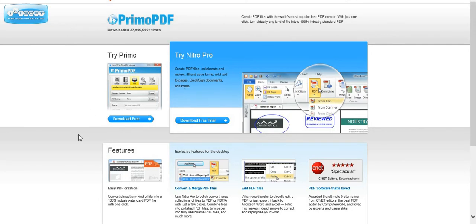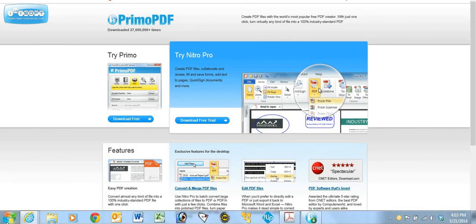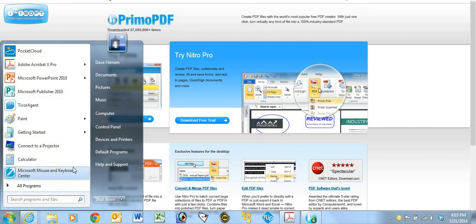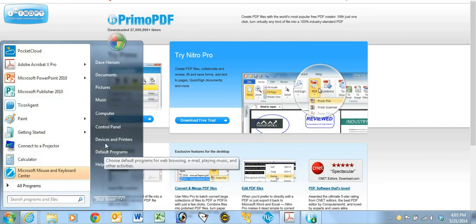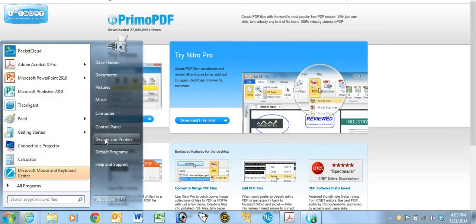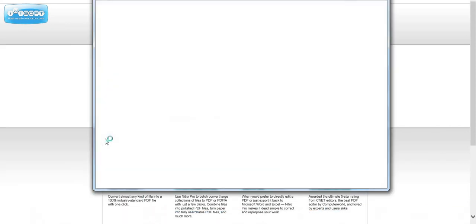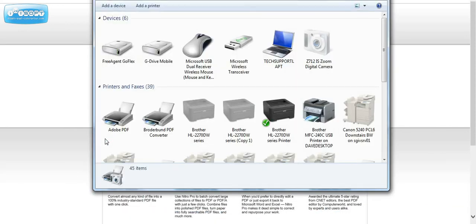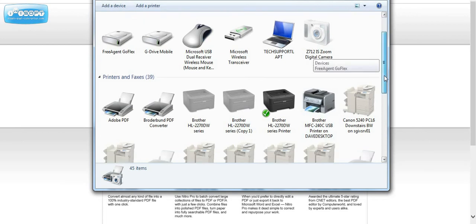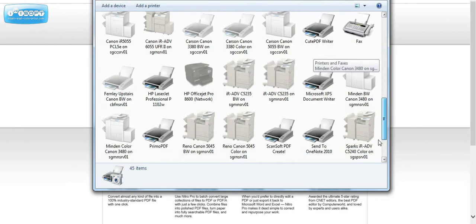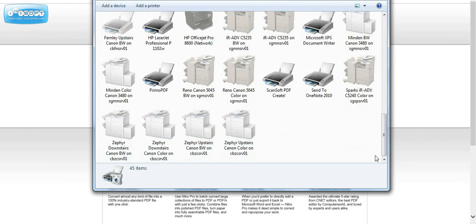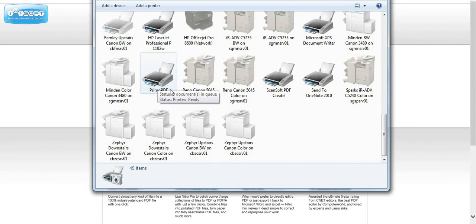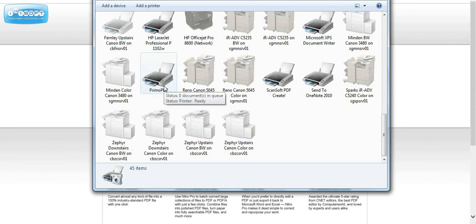So in order to verify that, we can go to the printers and look in the devices and printers and see if it's there. And there it is. It's just like a printer. So in the next session, we're going to see how to use it to archive email to a PDF.